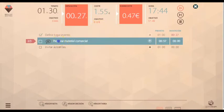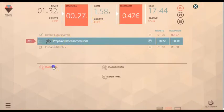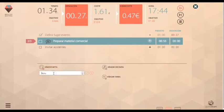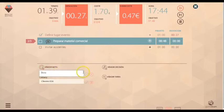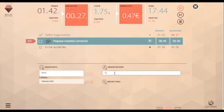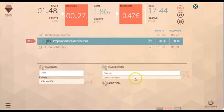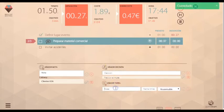Durante la reunión, los asistentes podrán añadir notas, decisiones y tareas.